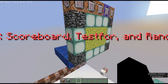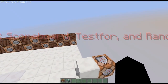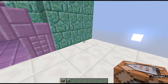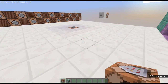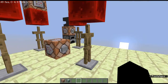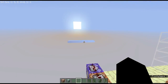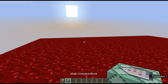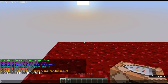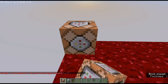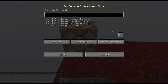So we're going to start with scoreboard here. Scoreboard is a really awesome command that you will definitely see a lot of in anything Minecraft related. Scoreboard is one of the biggest commands you will see in Minecraft, so it's a good idea to know what scoreboard is.